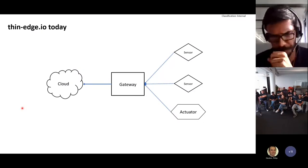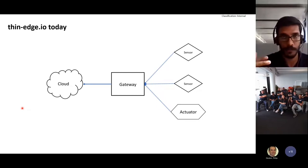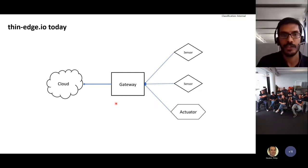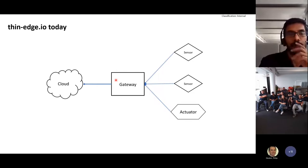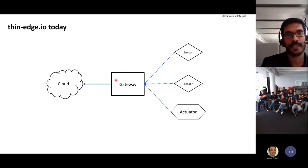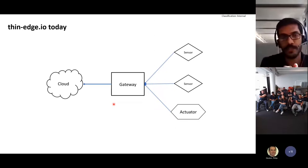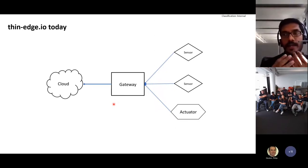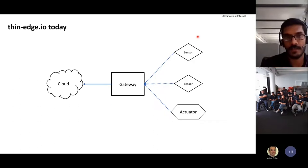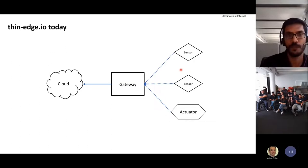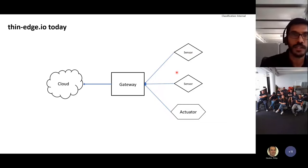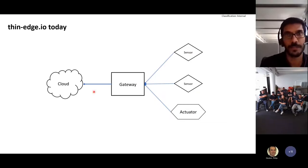Before diving into what we are planning to build in the future, let's review what we have today. So far with thin edge, our focus has been on getting your devices connected — you'd have a gateway device where you can attach your sensors or actuators, and the purpose was to get these devices connected which otherwise couldn't have been connected to the cloud directly.